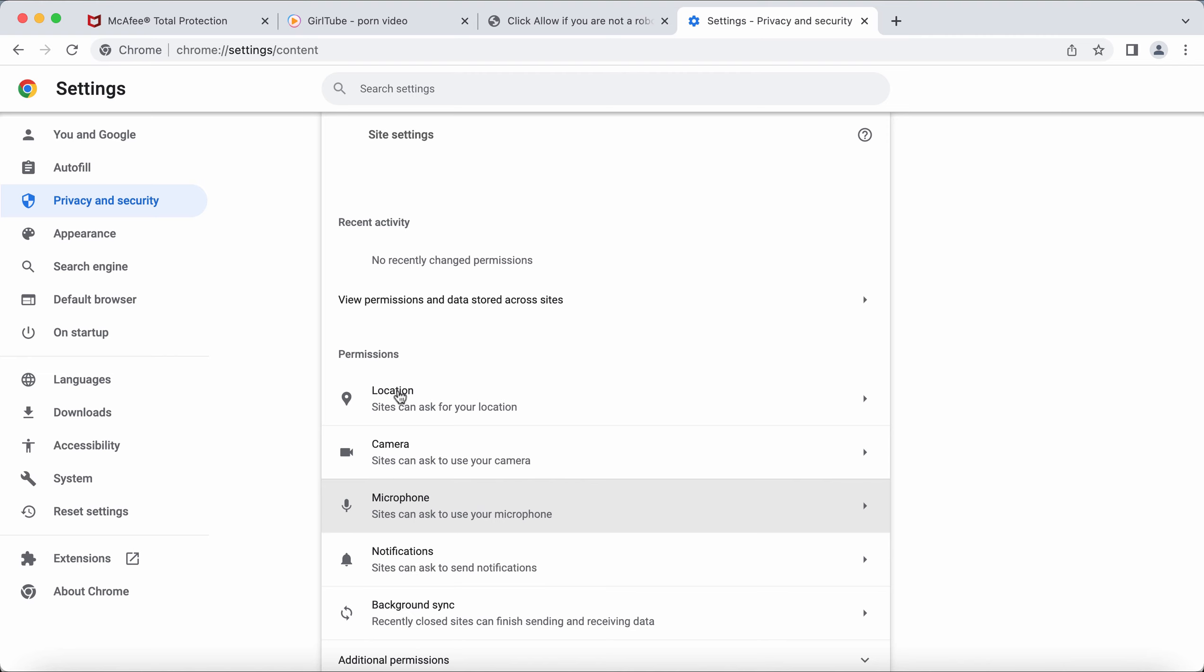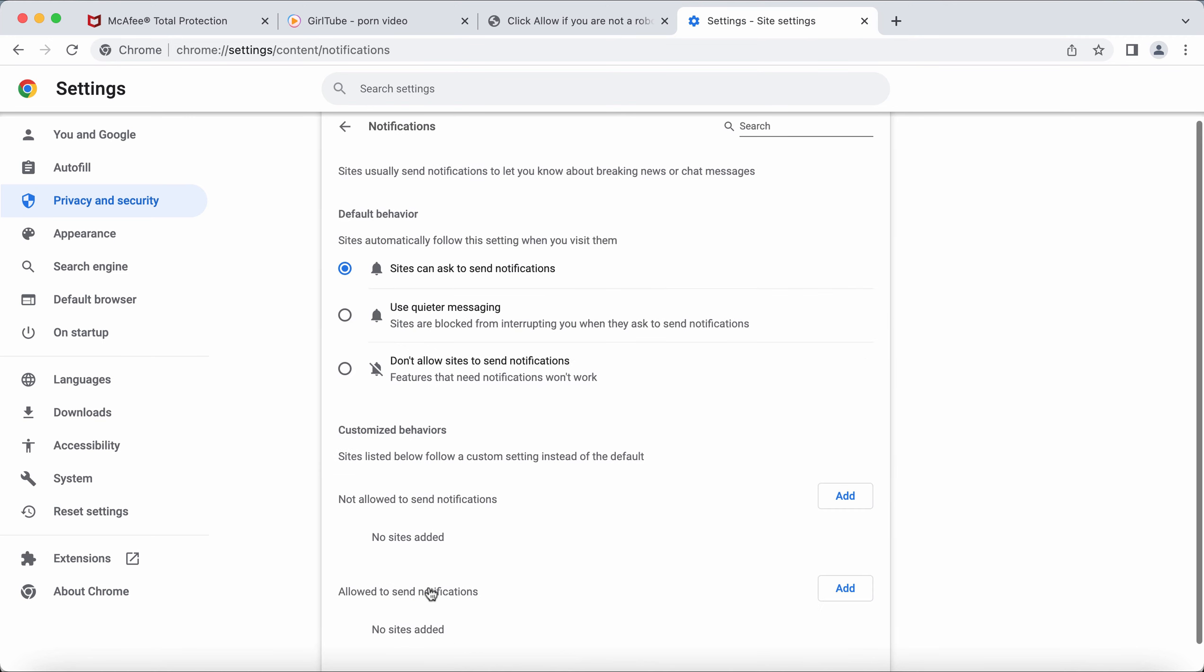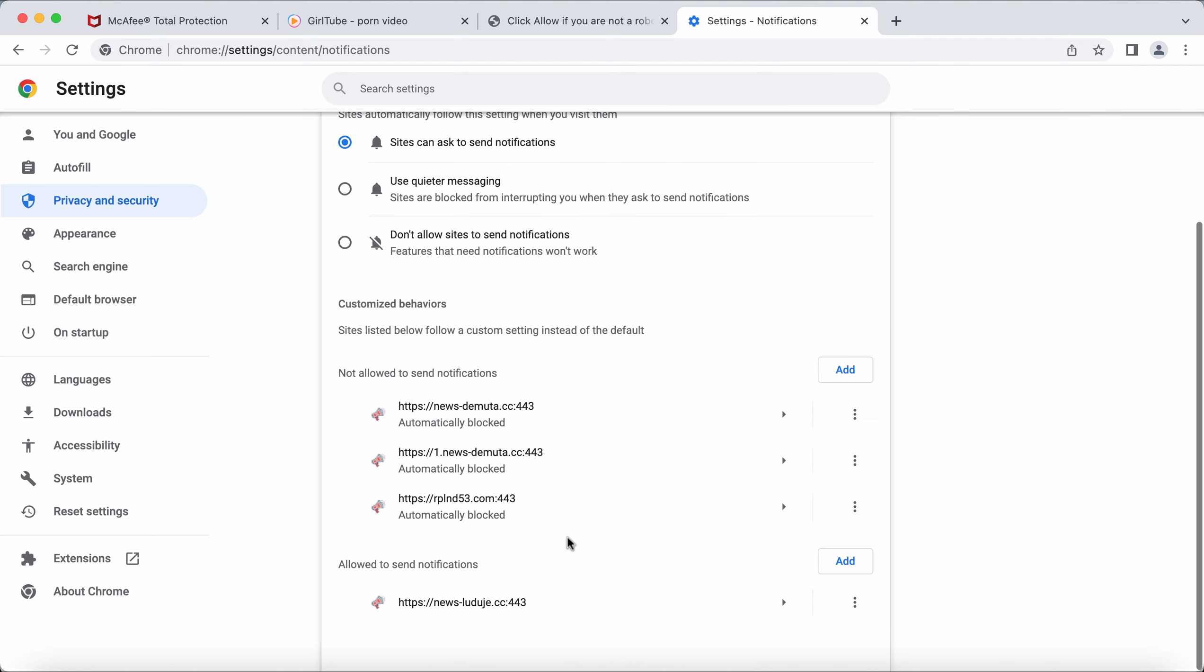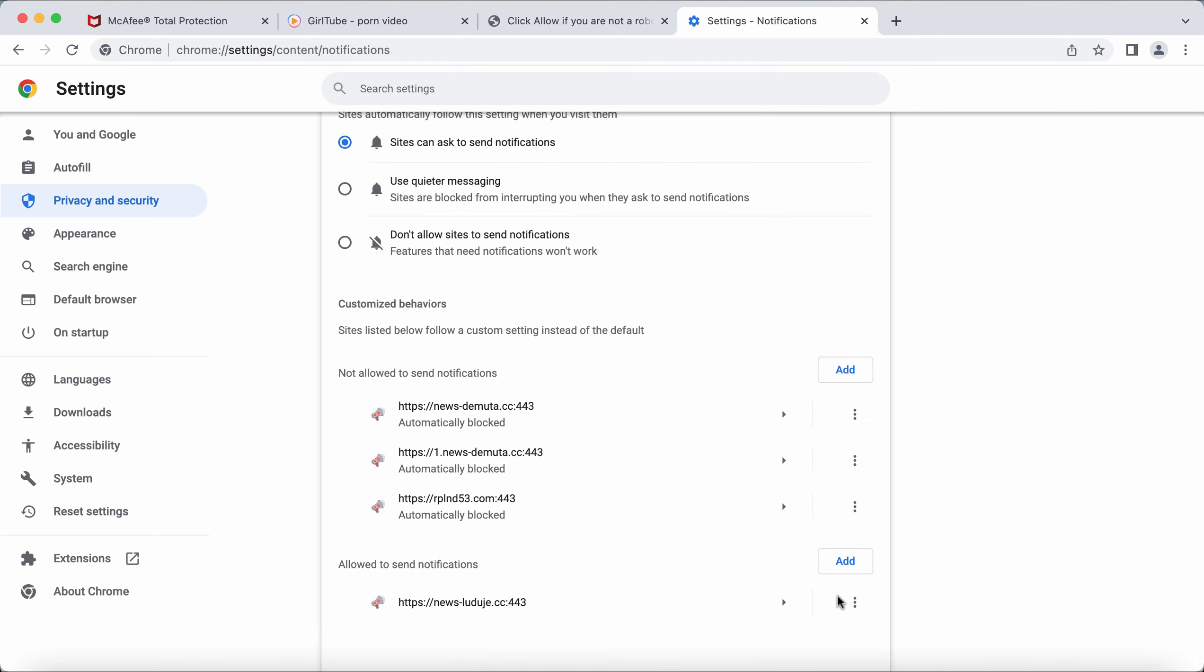In Permissions, choose Notifications and pay careful attention to sites allowed to display notifications. If you find this malicious site, remove it from the list.